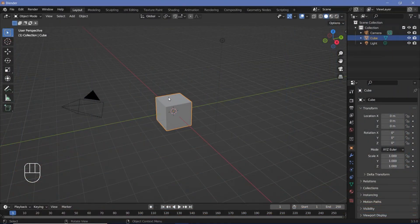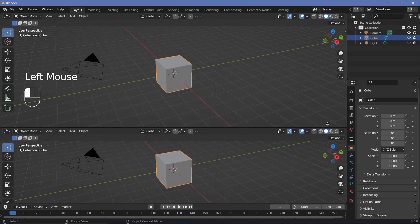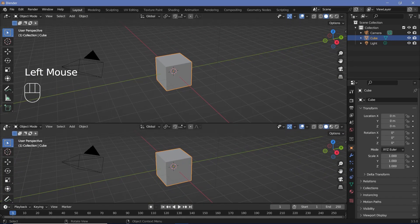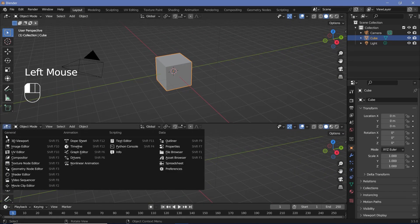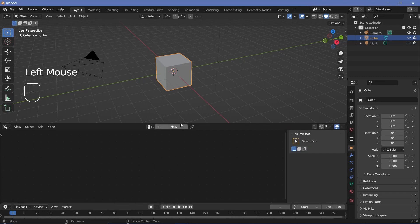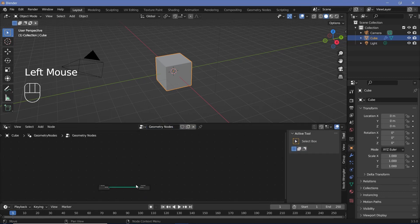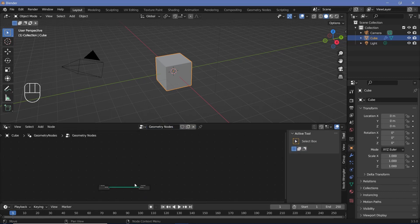In our default scene, we're going to be using geometry nodes. So we'll bring our cursor to the junction of these two windows, click and drag to create a new window, and change it from the 3D viewport to the geometry node editor. Then we can press the plus icon to create a new geometry node tree.